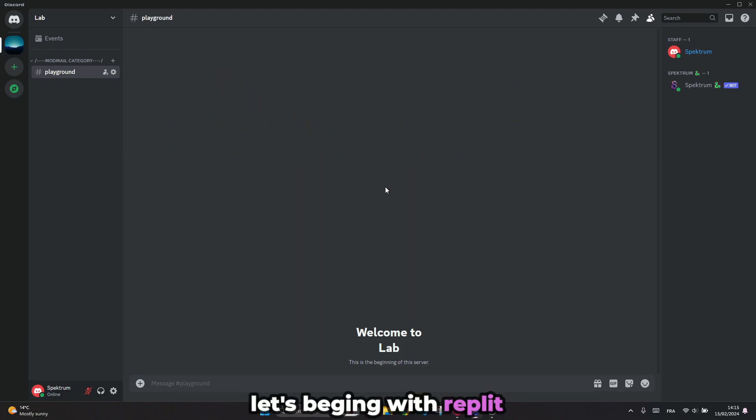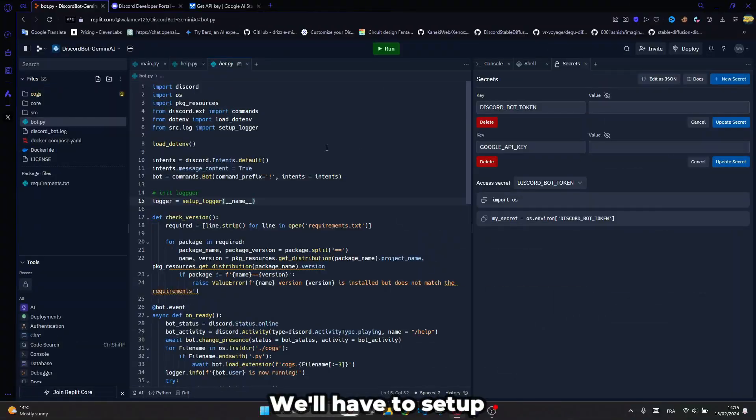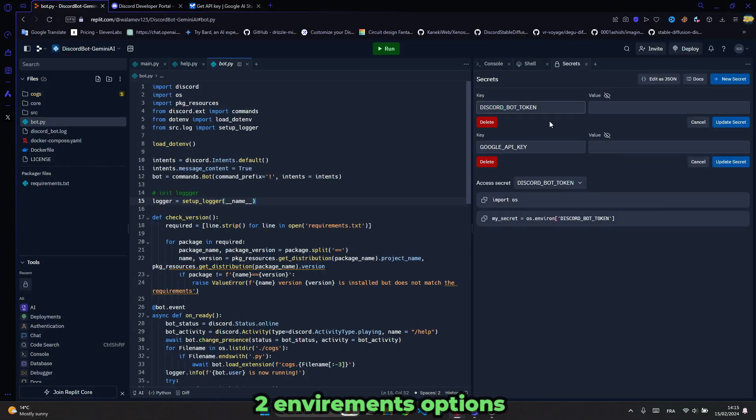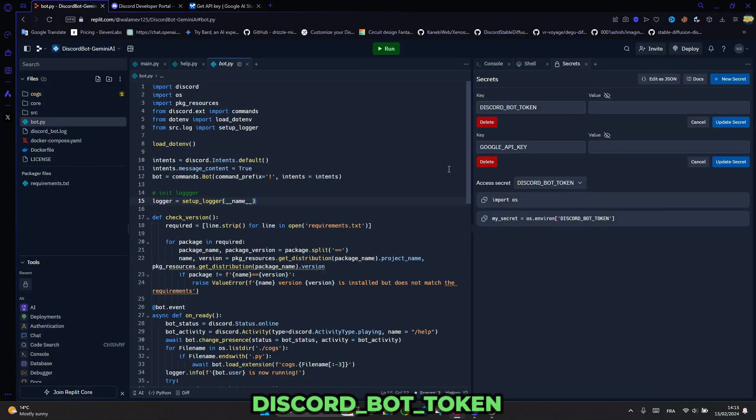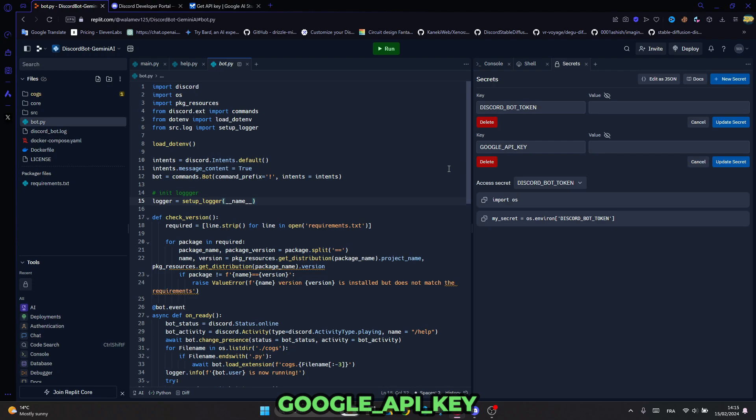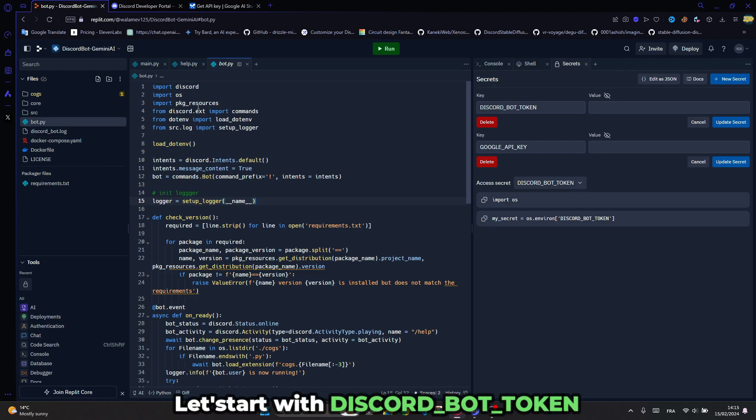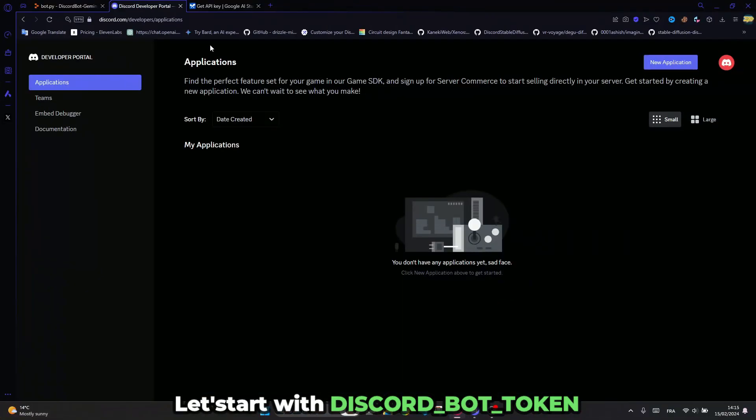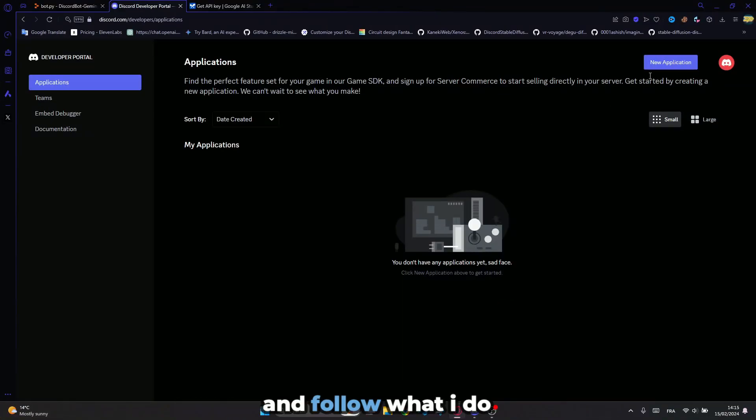So let's begin with Replit as always. We'll have to set up two environment options: Discord bot token and Google API key. Let's start with Discord bot token and follow what I do.